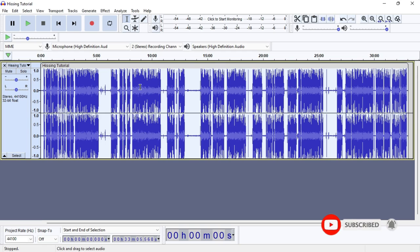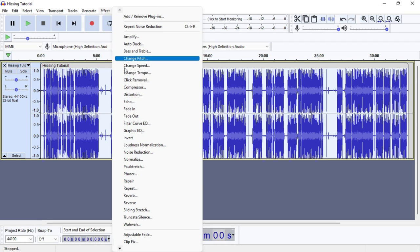You can see that the bars have dropped after the noise reduction has been applied, and you can even see the difference by comparing the beginning of the waveform. Just a disclaimer — I'm not making this video from the point of view of a professional sound engineer; I'm just sharing what works for me. After this, I go back to Effects and choose the Filter Curve EQ.